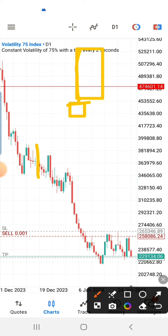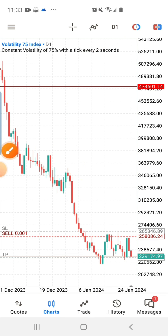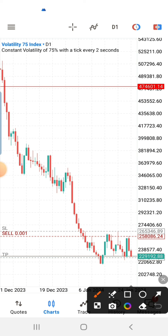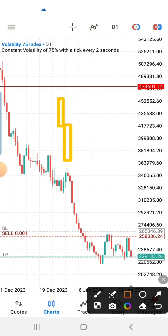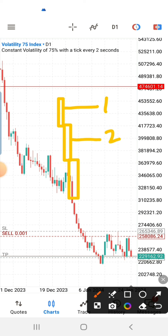Then if you go to a lower timeframe you are going to see within that zone what is called a fair value gap. A fair value gap is simply where the first and the third candlestick in a sequence did not overlap. So when you have candle one, candle two, and candle three arranged in a particular direction — let's say this is candle one, this is candle two, and this is candle three.